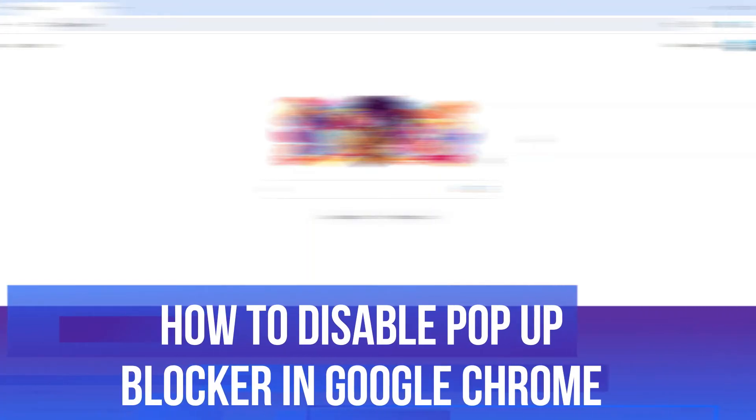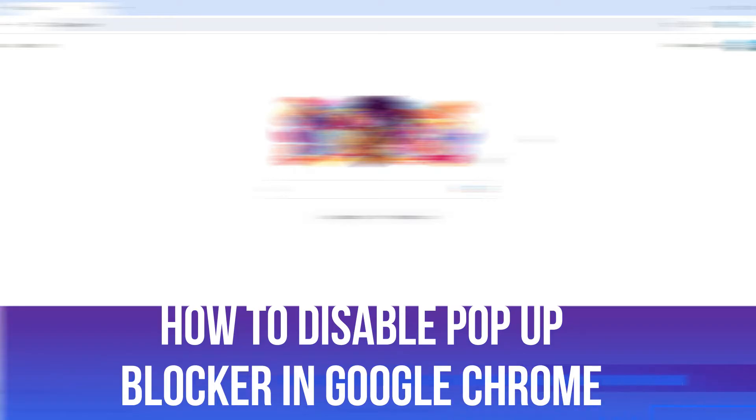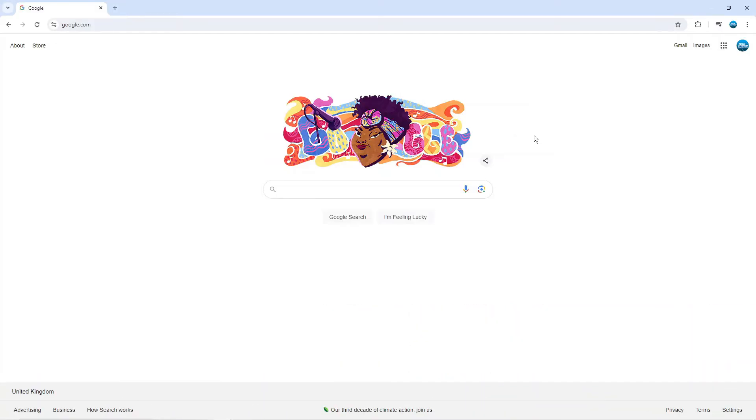In this video I will show you how to disable pop-up blocker in Google Chrome. The pop-up blocker is quite a useful feature because when you visit websites it does stop all those annoying pop-ups from coming up.